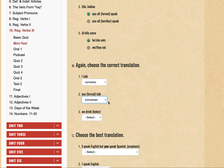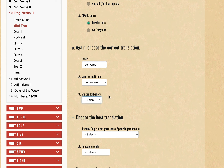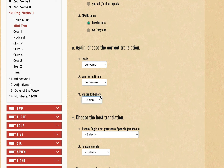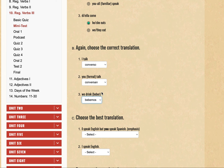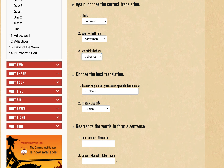For 'we drink' — 'beber' — it's an -er verb, so by that rule we know it should use the 'emos' ending. So 'bebemos', with an -er verb taking the -emos ending.